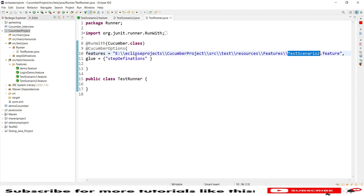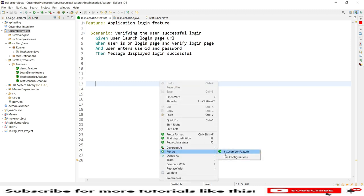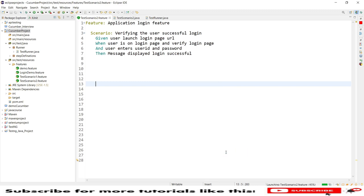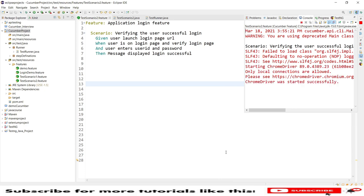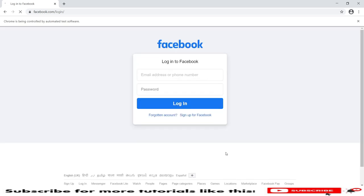Let's go to the feature file and run it — right-click and run as Cucumber feature. Since all step definitions are already implemented, it will execute directly. You can see the values are entered using sendKeys as passed in the actual program.